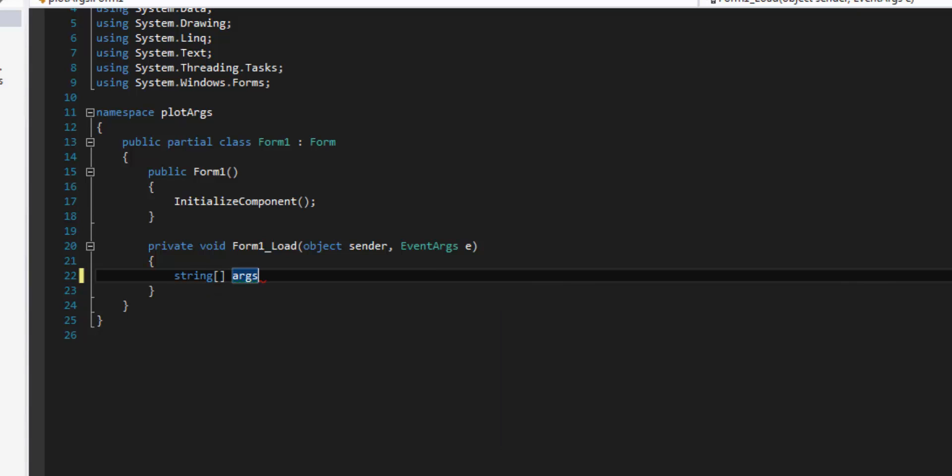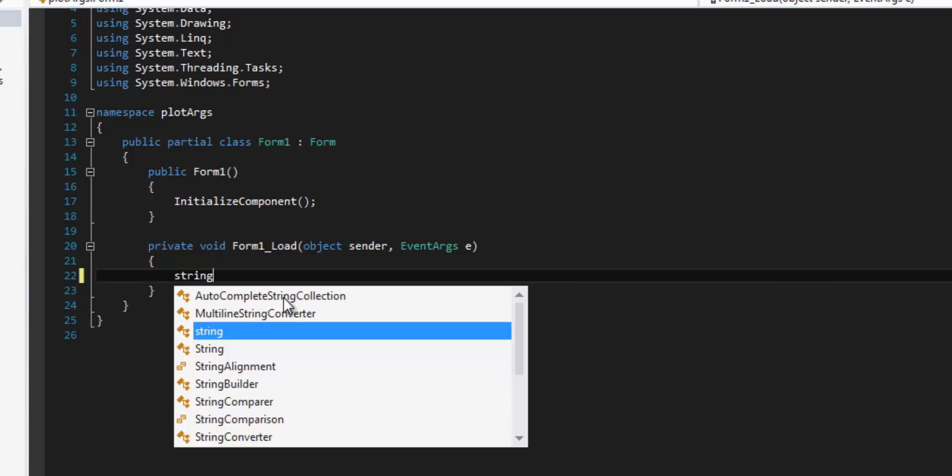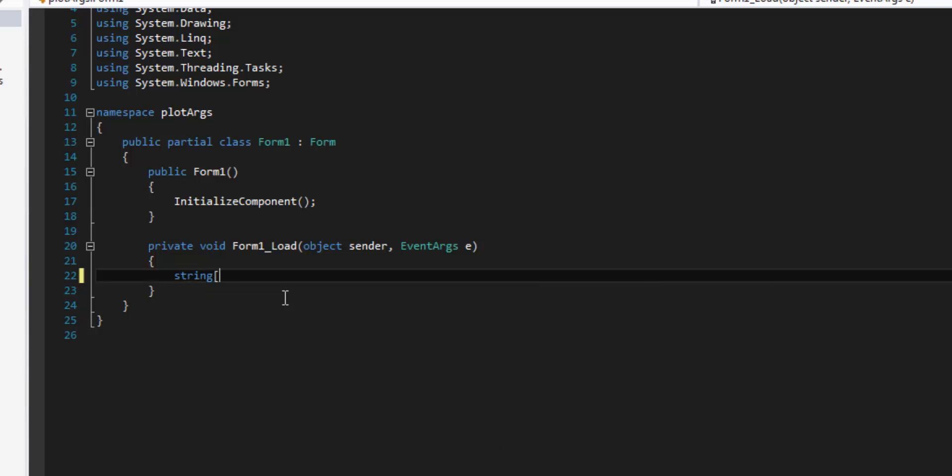This doesn't actually work in Windows Forms. Instead what we have to do is we make a string array still, but we can call this one really whatever we want. I'm going to call it passed in args.